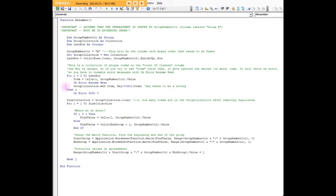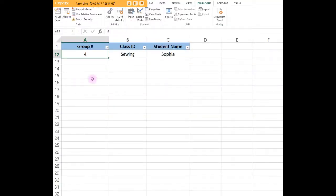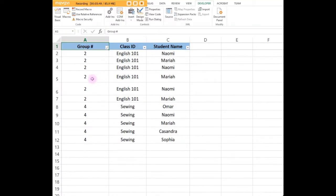The next thing I want to do is add items into my group collection. My group collection is just a collection. This is where I set group collection equal to a new collection. The collection is going to contain the unique values in column A, in our group number column.